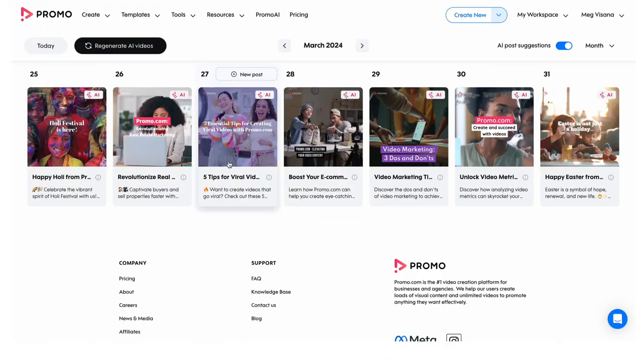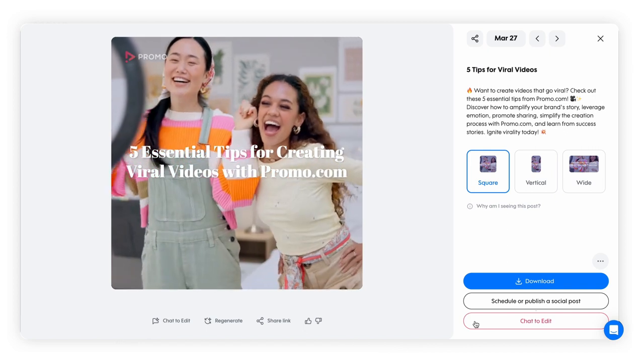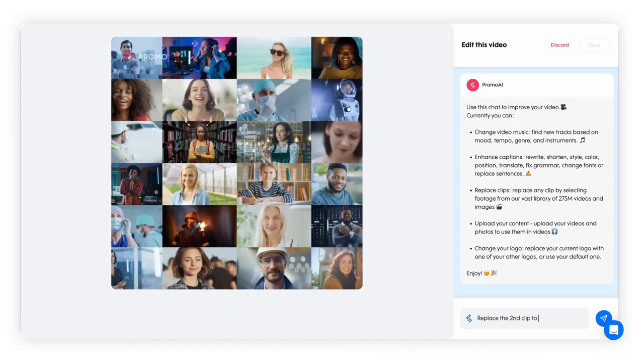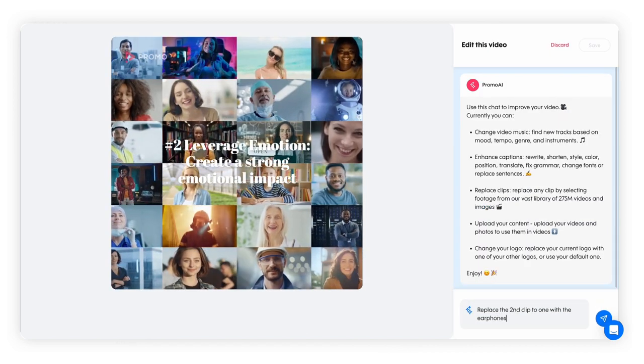Edit any video by pressing it to expand and then click the chat to edit button. Ask the AI editor for any change you wish to make.